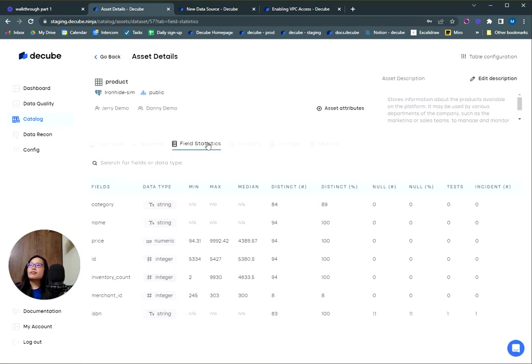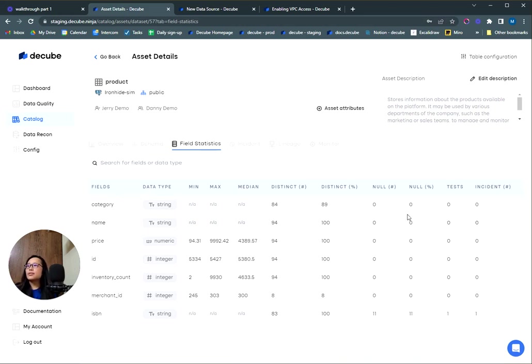There's the field statistics tab where you can have a quick glance on statistics such as min, max, distinct percentage, and null percentage of your tables to get a picture of your data before you use it for data analysis or modeling.